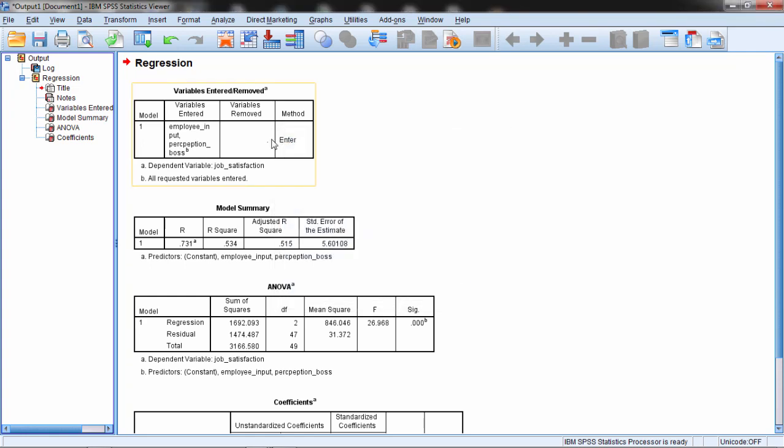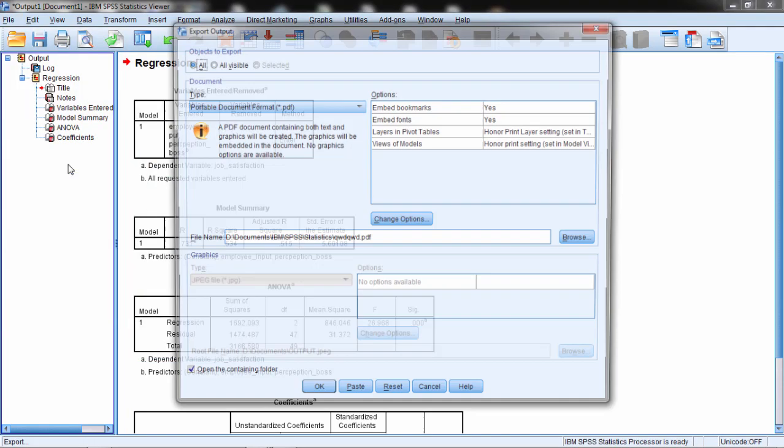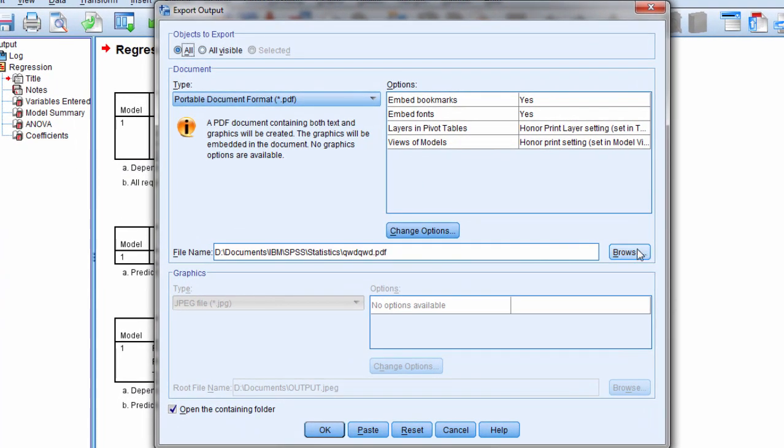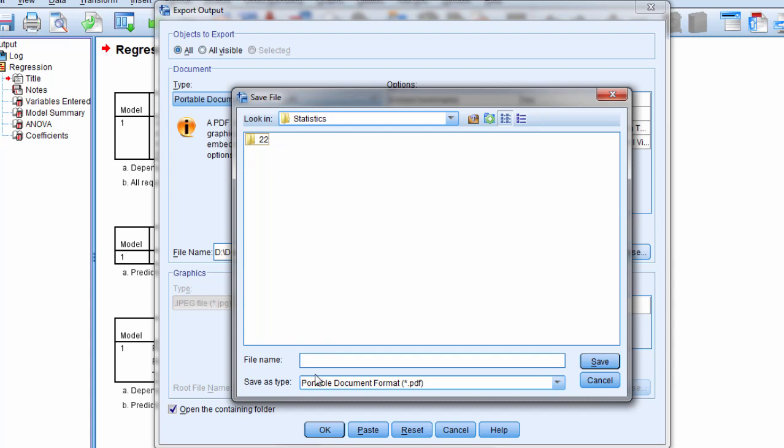So the way I get around that is I go to File and then select Export. I'll save it to IBM, then SPSS, then Statistics, and I'll type in 'test file' as the name.